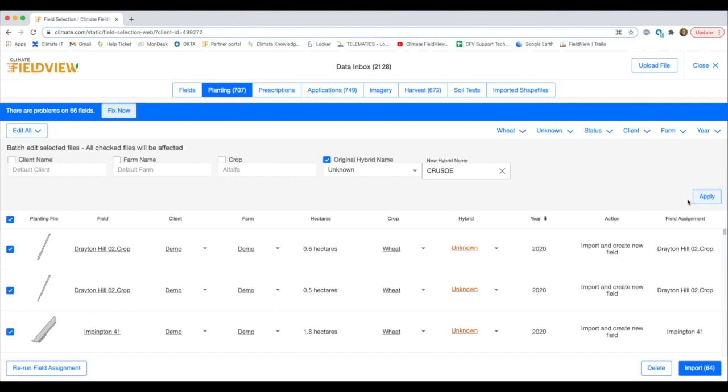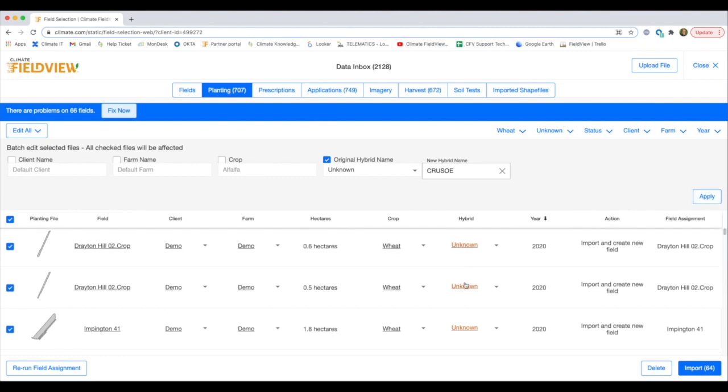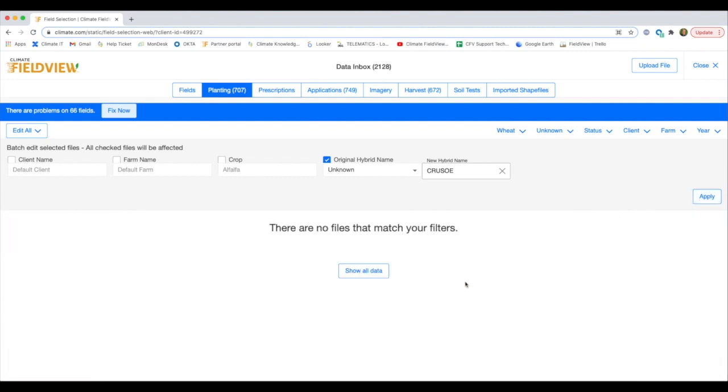If you now change the filters, you'll see Crusoe is listed and it lists the same fields but with the new hybrid name.